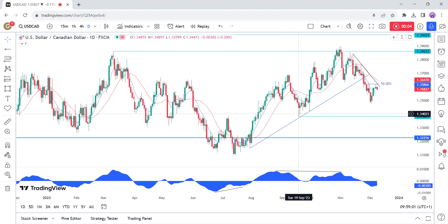In the US, the Fed left interest rates unchanged as expected at the last meeting with basically no change to the statement. Chair Powell stressed once again that they are proceeding carefully as the full effects of policy tightening have yet to be felt. The US core PCE last week came in line with forecasts with the disinflationary progress continuing steady. The labor market continues to show weakness as continuing claims are now rising at a fast pace with the last NFP report missing across the board.